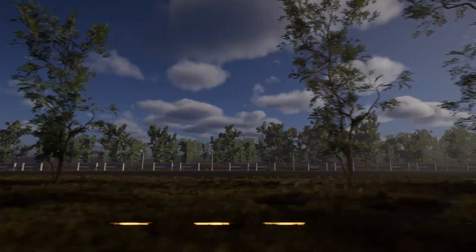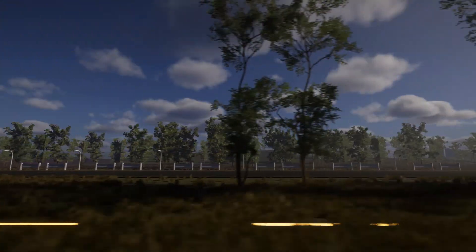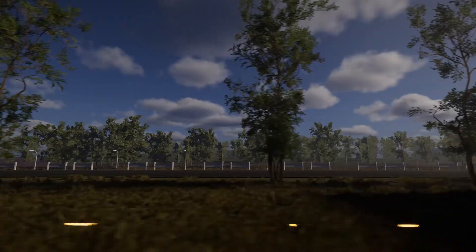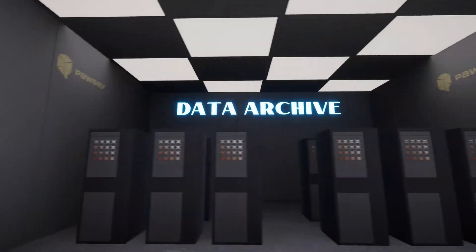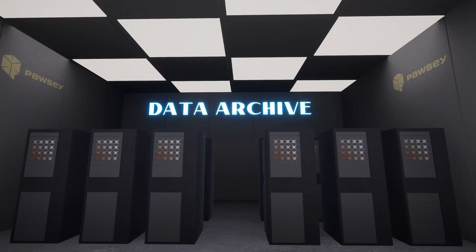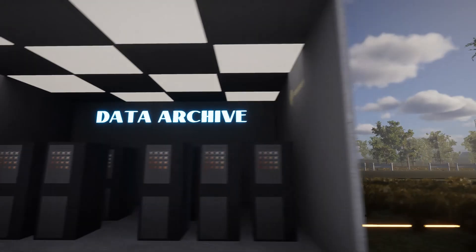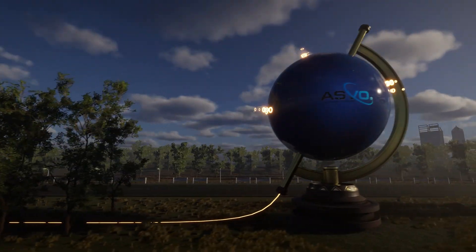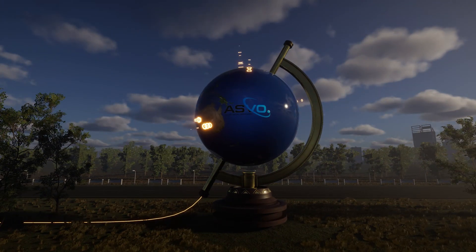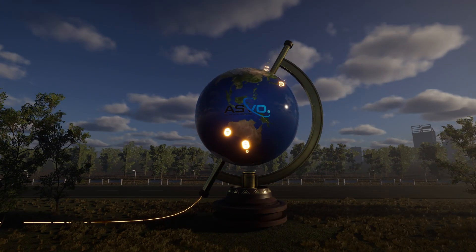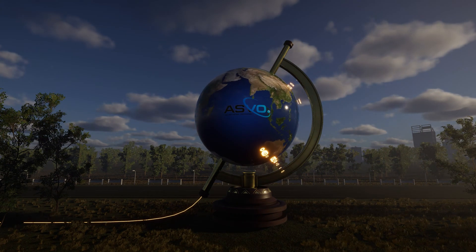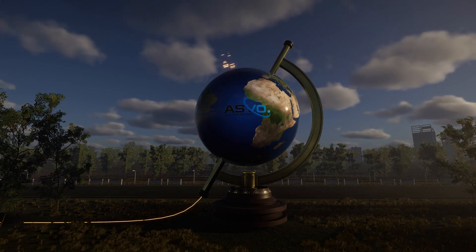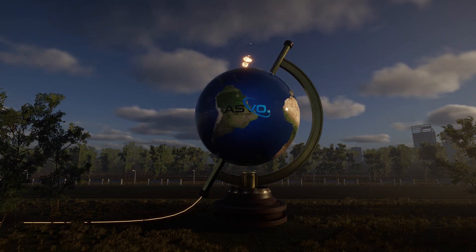The data is then transferred to the Pawsey Supercomputing Research Centre, which hosts the entire MWA data archive. From here, scientists around the world can access this data through an online platform, the MWA node of the AllSky Virtual Observatory.